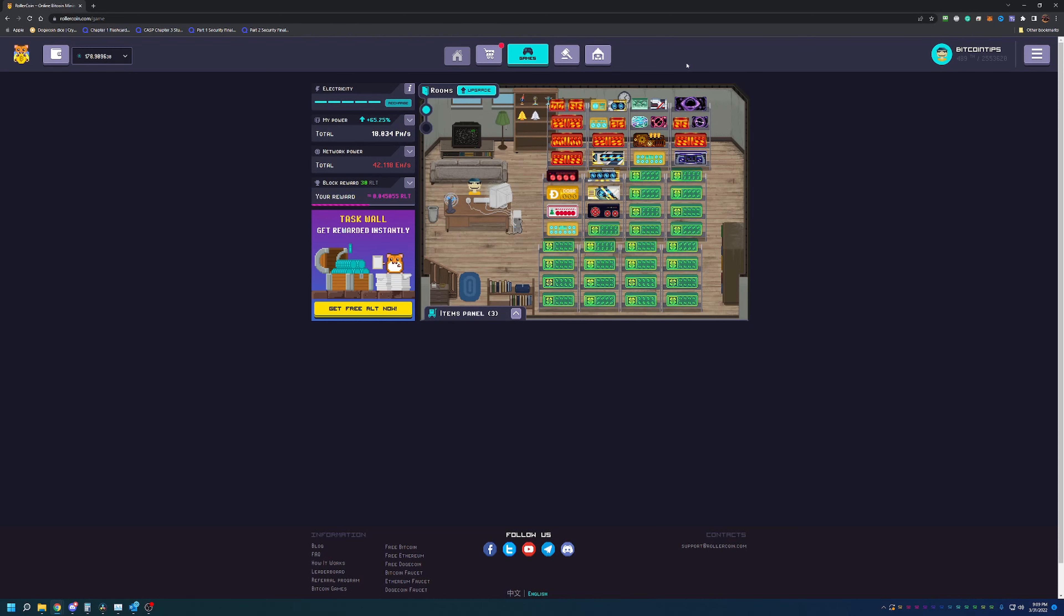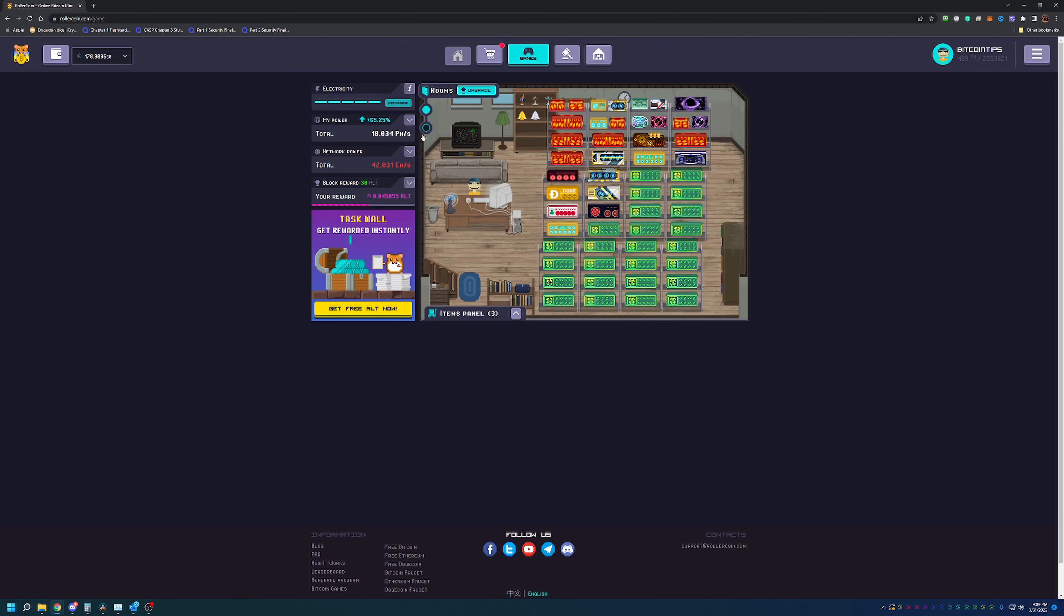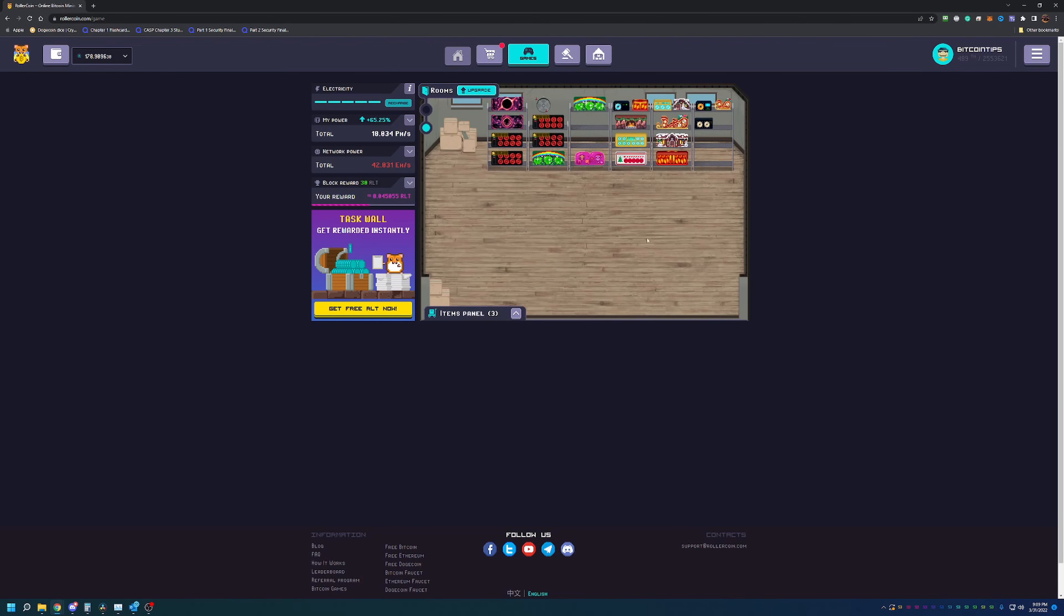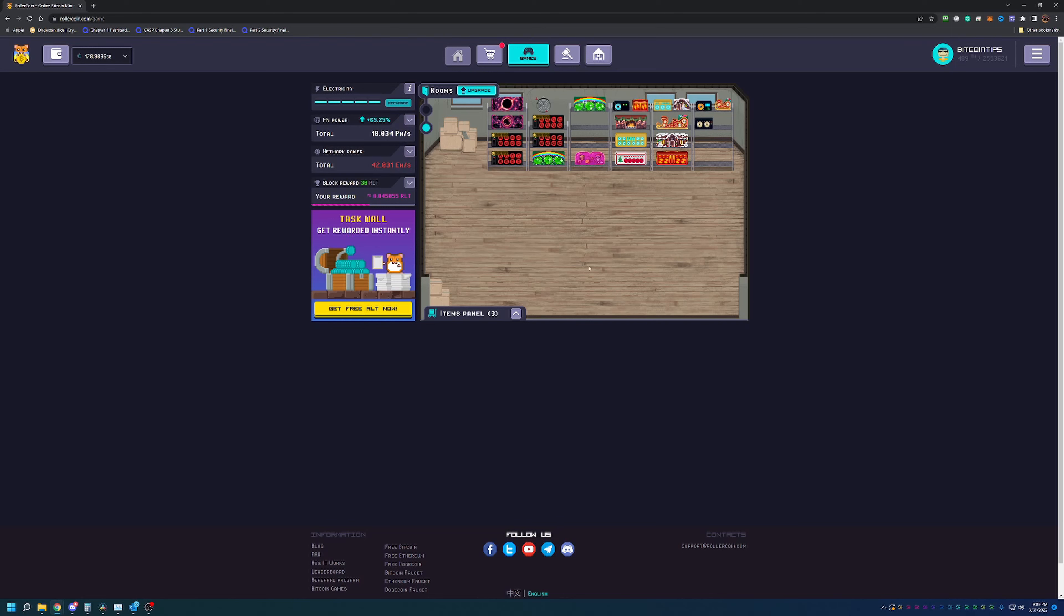Once you get the RLT coins, you can go to the shop and buy miners. As you can see, I have a full room of different miners here and then a room with some other smaller ones. As I continue to grow the farm, these shelves will be filled out and we'll just keep putting more in this room.